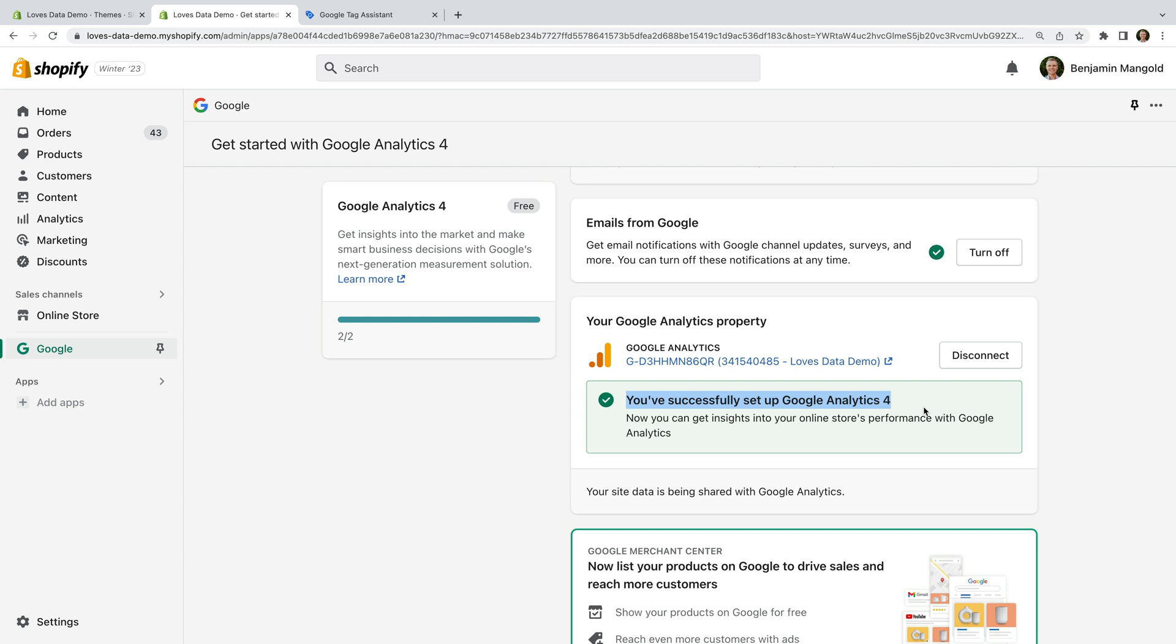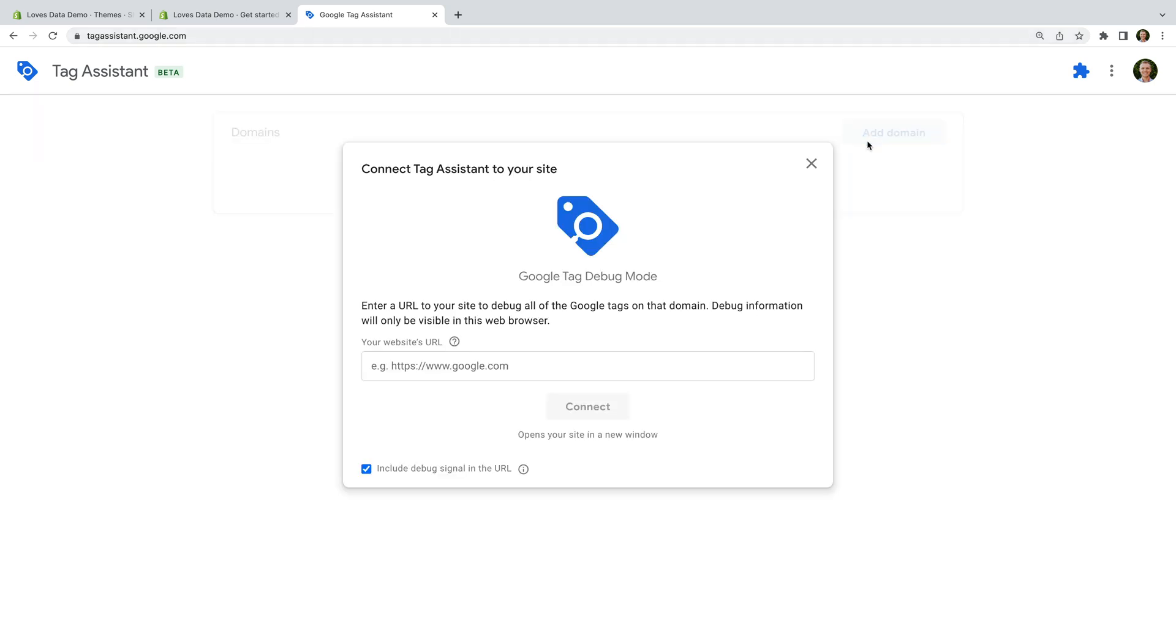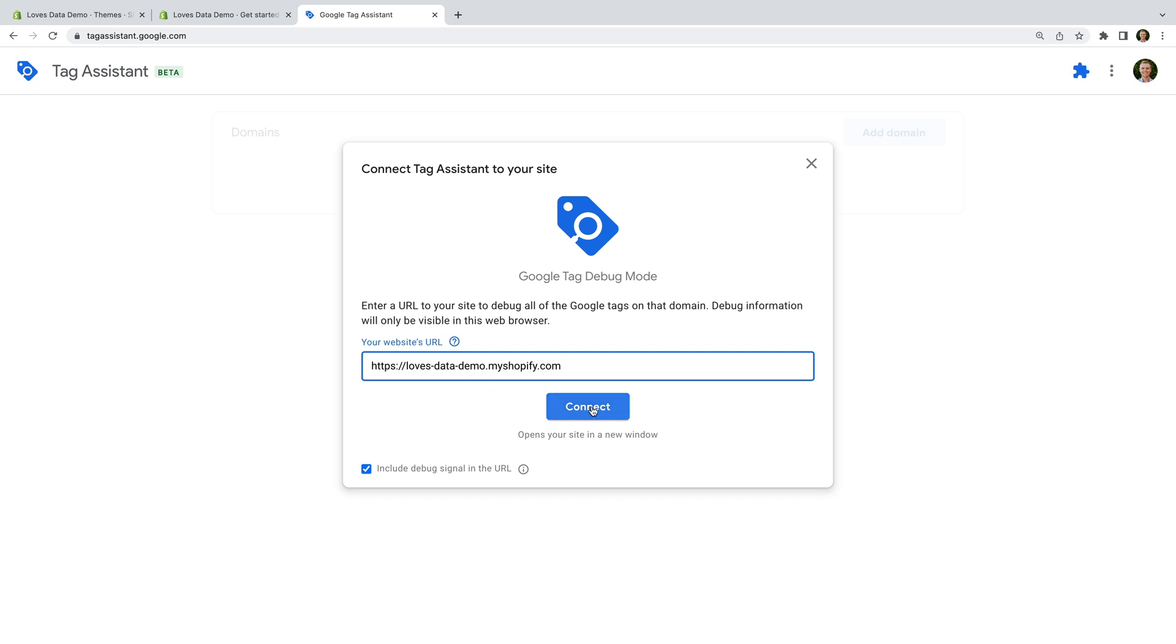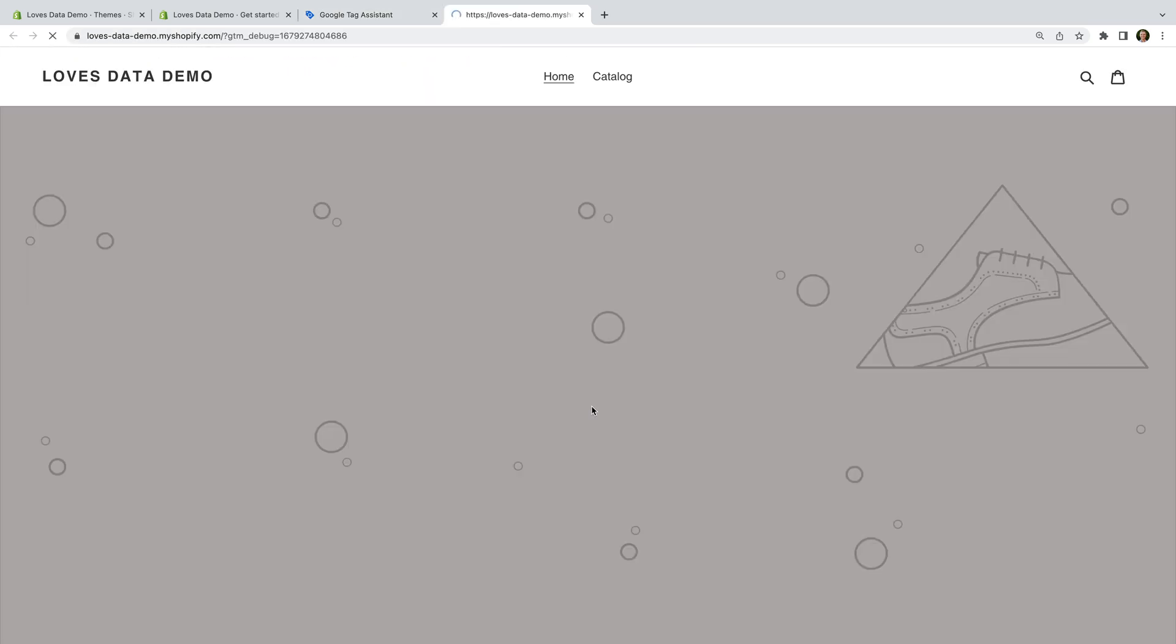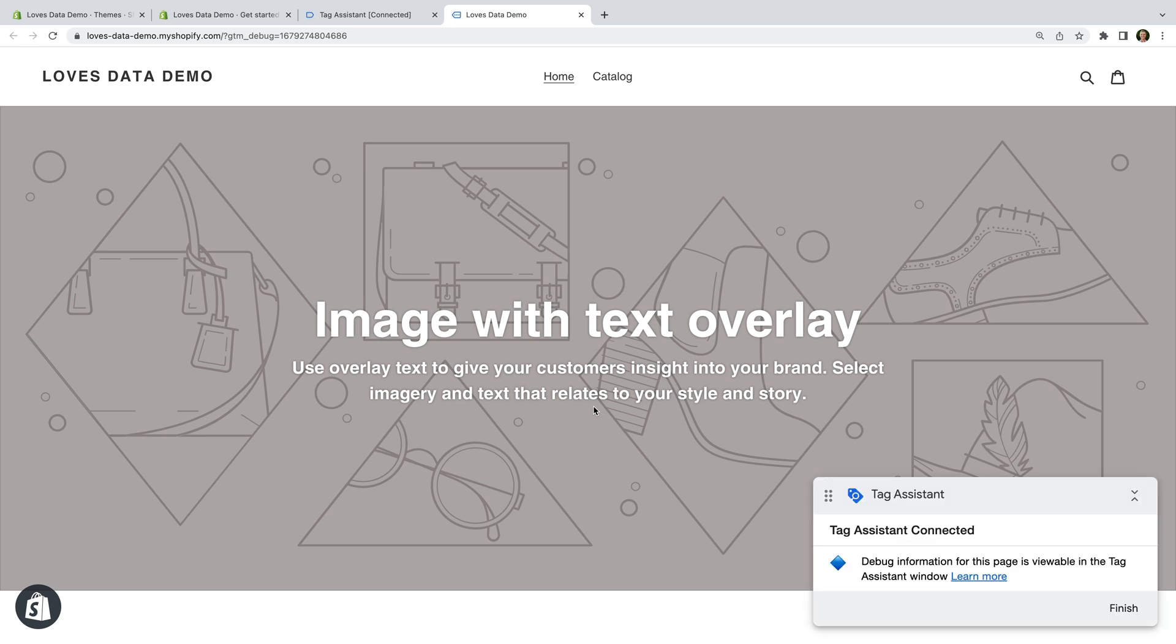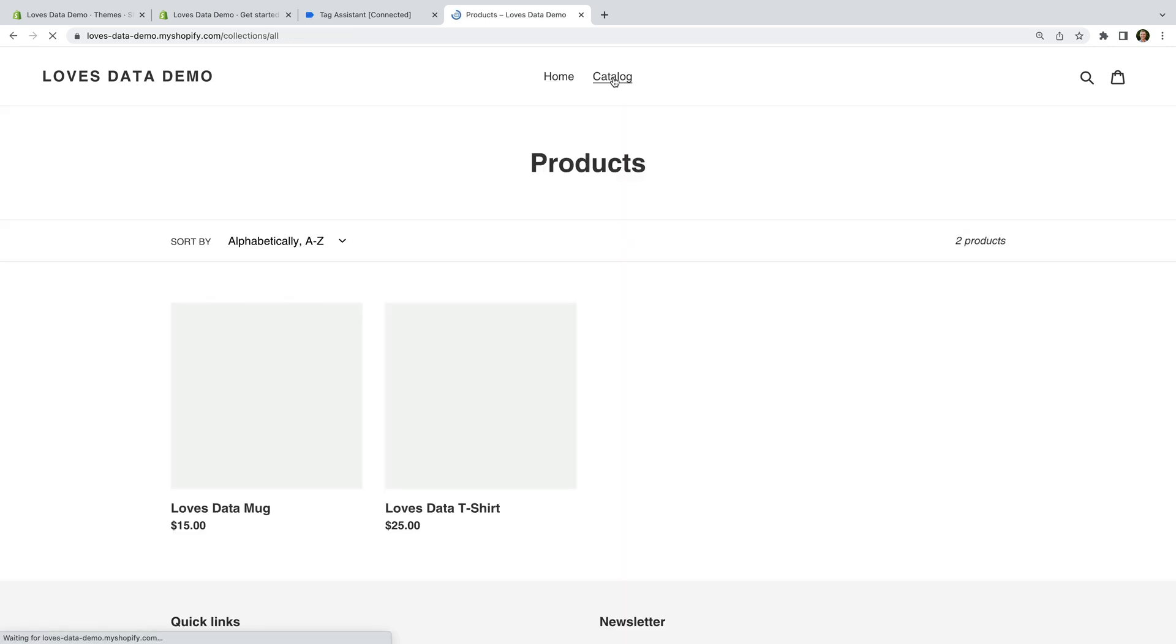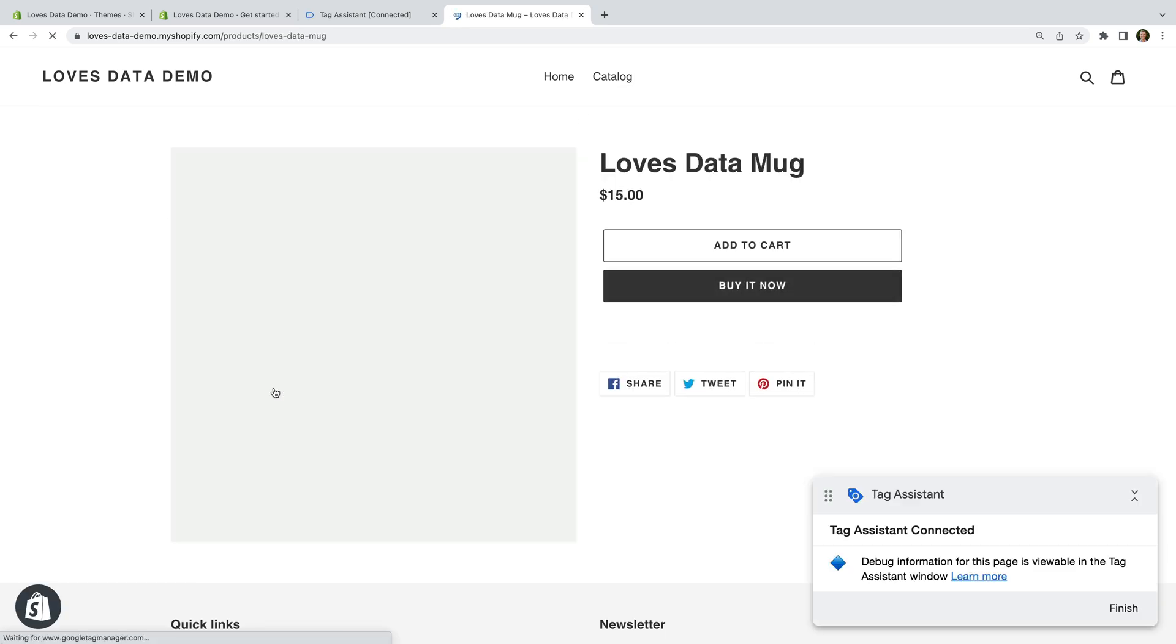Okay, now that we've set up GA4 on our Shopify store using the built-in integration, let's check that everything is working using Google Tag Assistant. To do this, you'll just need to open a new tab or window and navigate to tagassistant.google.com. Now let's click add domain and we need to enter the URL for our Shopify store. Now let's click connect. Our Shopify store opens in a new tab and we can see we're connected to Google Tag Assistant. So let's navigate to a product and add the product to our cart.